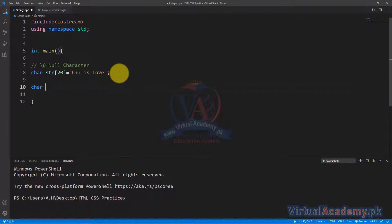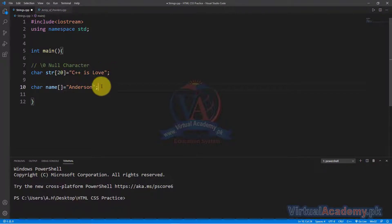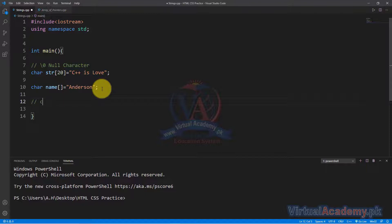The other way is to have the array length specified, then use double quotes to write the string. So I have a name that I need to write. There are three methods we use. The first is a simple method where we write the string in this form.